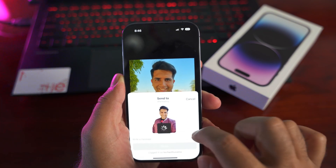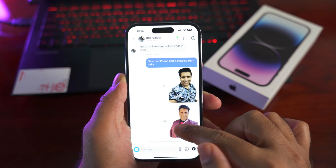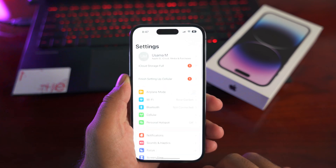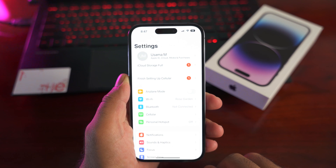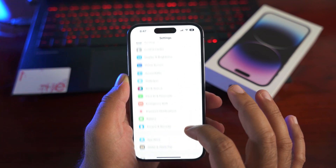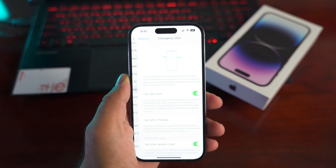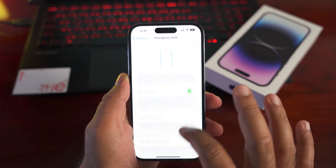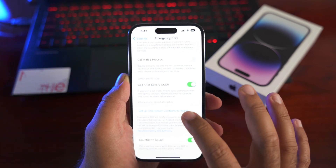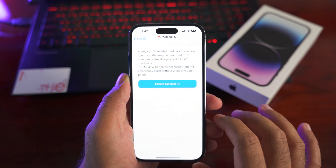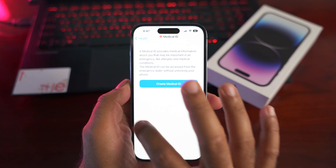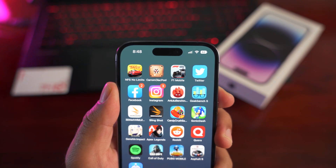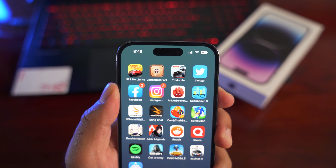The iPhone 14 series has also brought satellite SOS and crash detection mode. Make sure you enter all your necessary details and keep it enabled. Go to Settings > Emergency SOS to set it up.